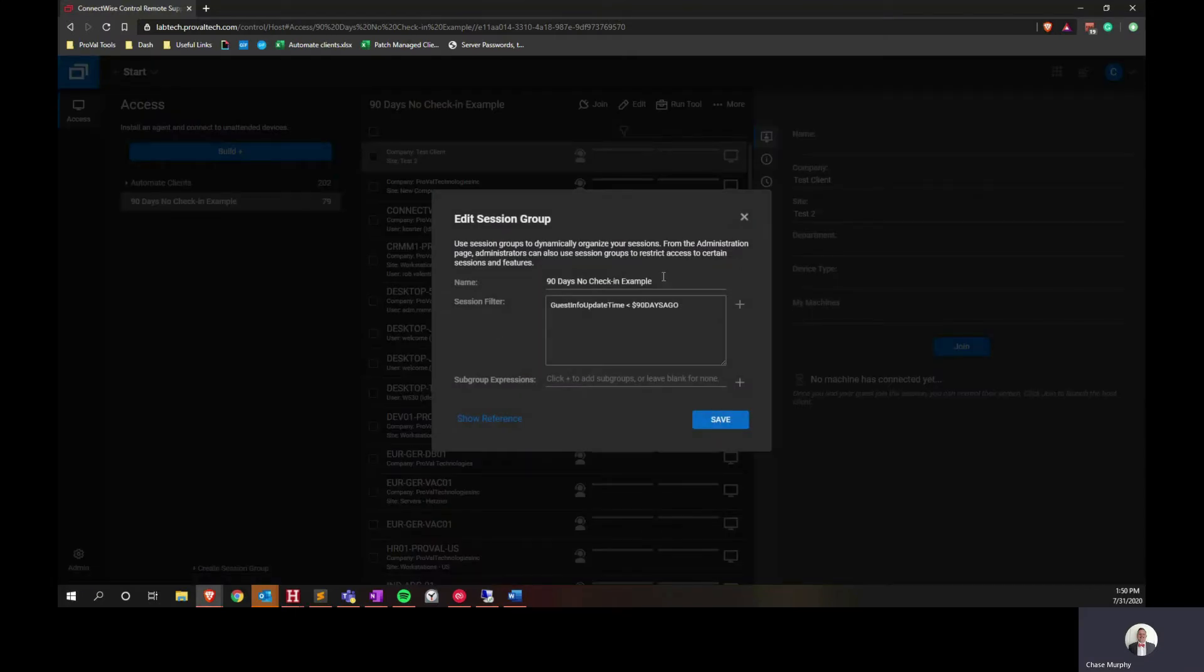The next step is to name the session group. In our example here, I just called it 90 days no check-in example. Feel free to call it whatever makes the most sense to you.